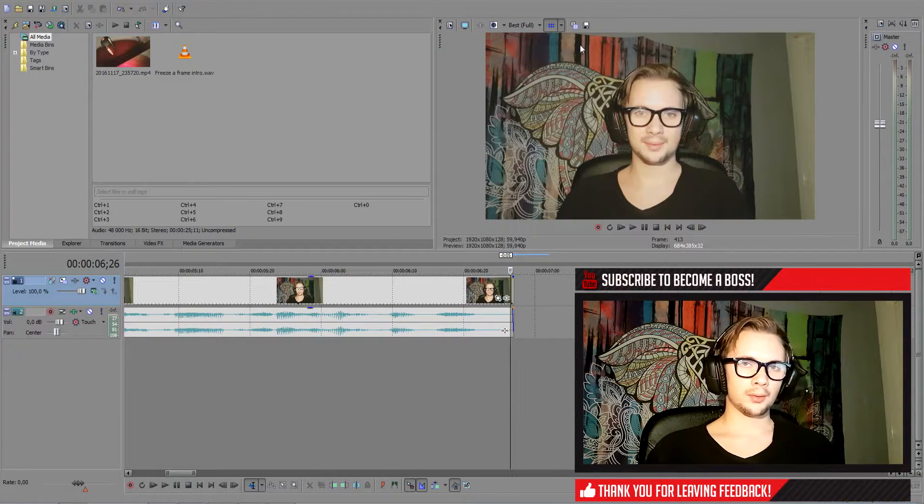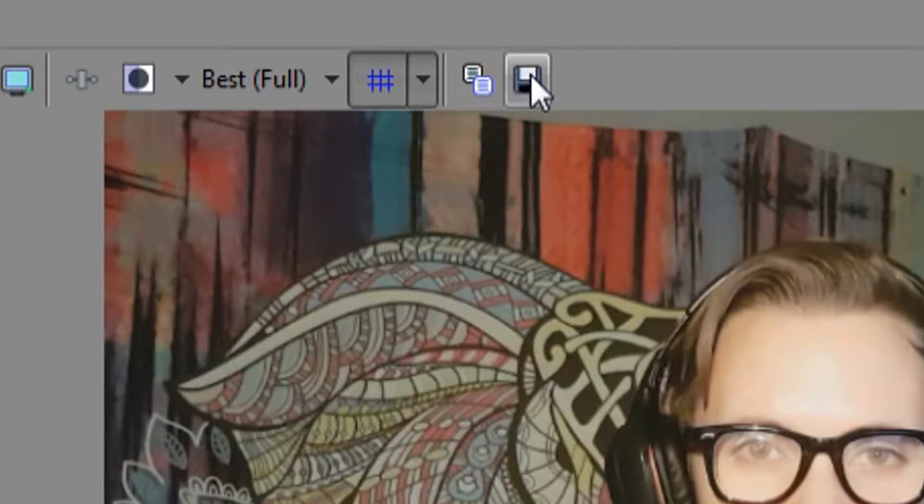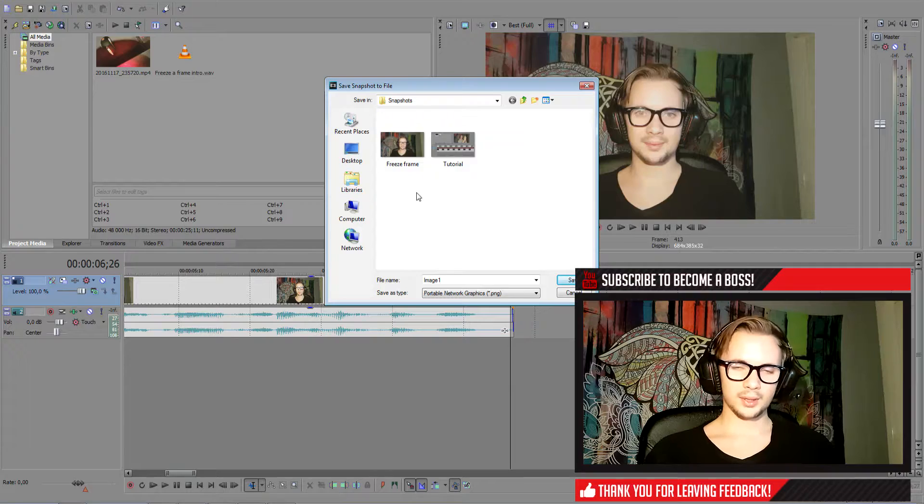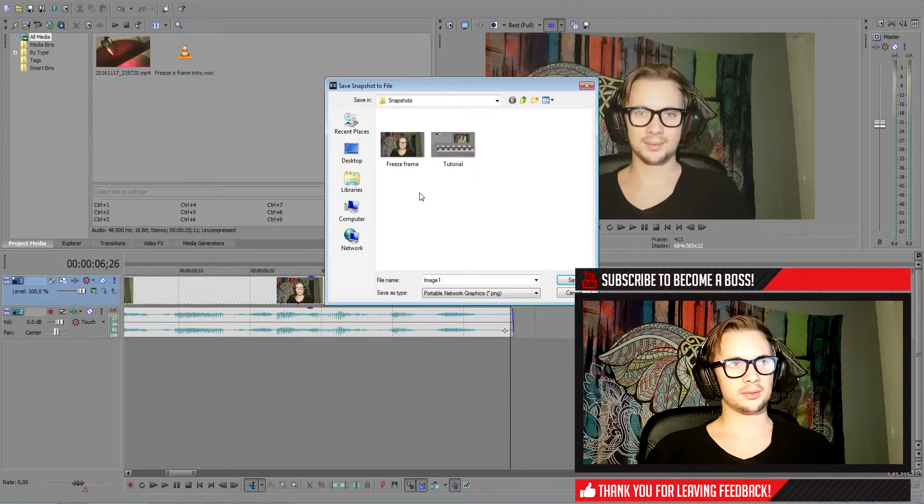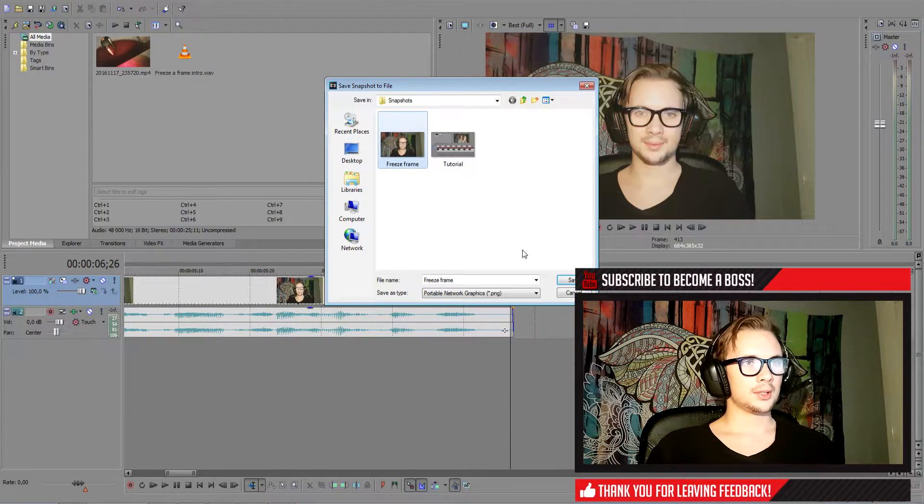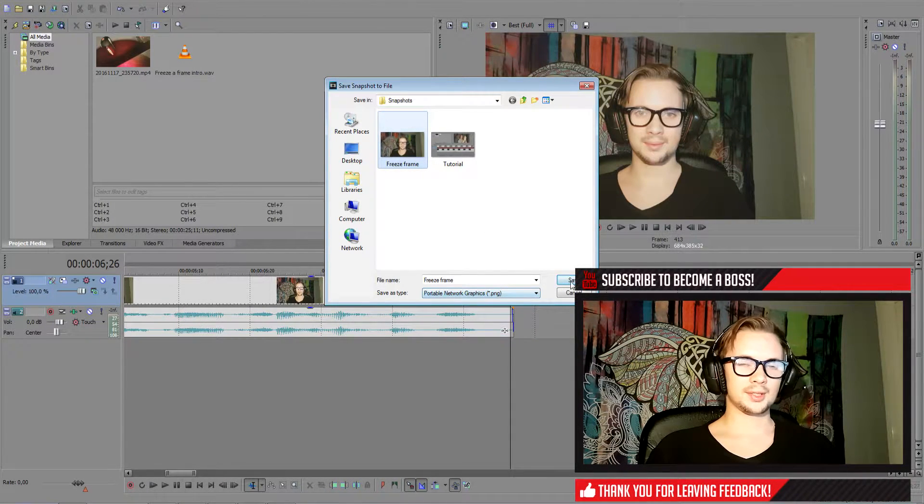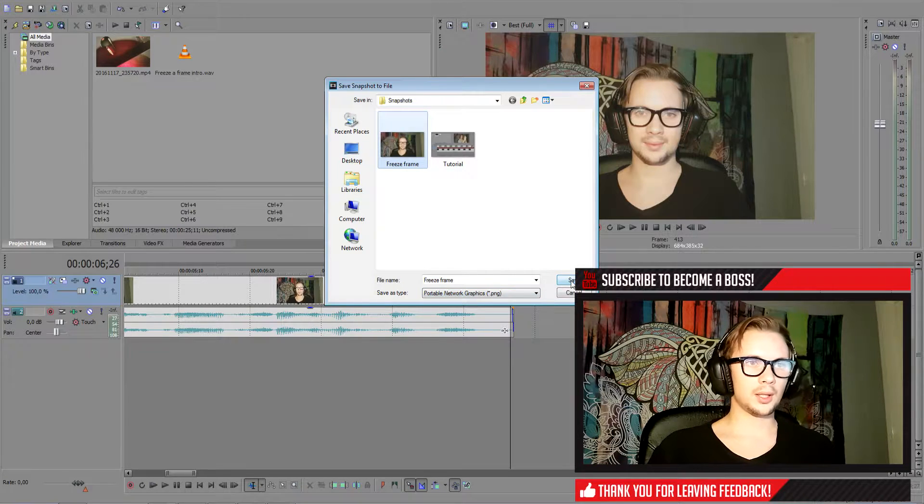Then we want to go above our preview window and press copy snapshot to clipboard. And then we want to press the save icon right next to it. That will save your chosen frame that you want to freeze. So I'm going to save it in PNG format because that gives the best quality.